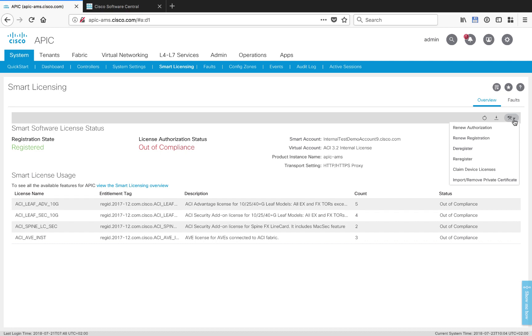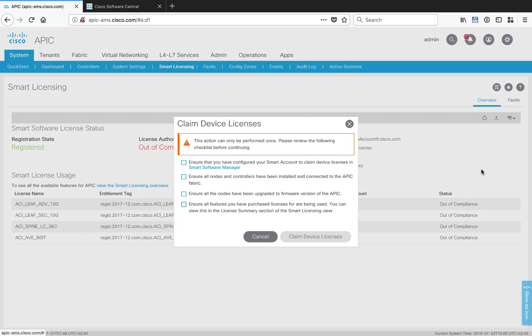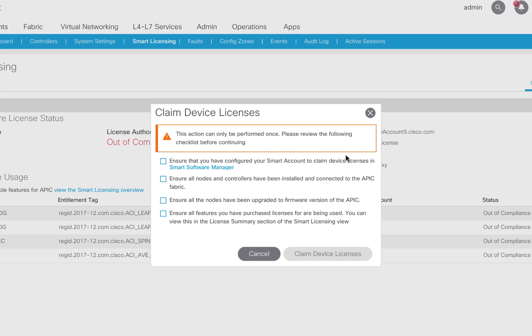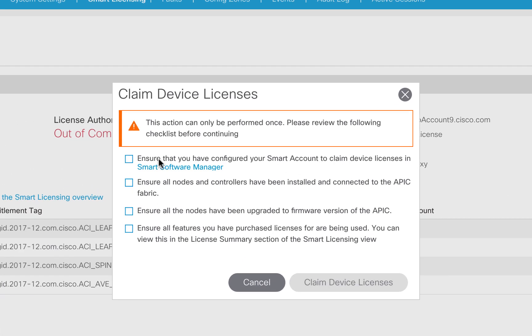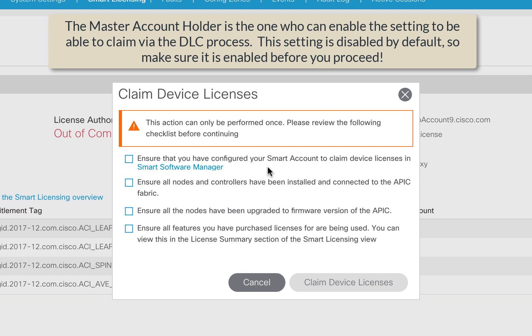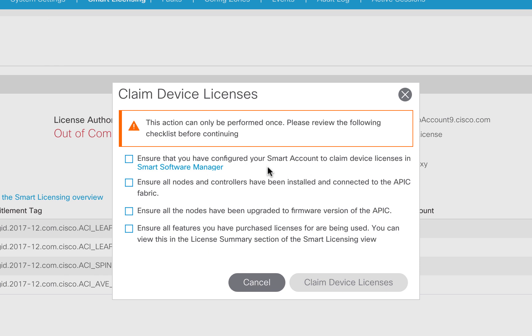The next thing we want to do is click up here in the toolbox and use the claim device licenses. This is very, very important that we review this very carefully because there are four steps that we need to make sure that we have in place before we go to the next step. Seriously, follow these instructions. Don't deviate from the process. The first is that you've already configured your smart account to be able to claim device licenses. That's part of the administrator settings of a smart account that you could click as part of a preference. That's already been done for me. The second is ensure that all nodes and controllers have been installed and connected to the APIC fabric. Don't forget that remote leaf that you've got over there that you forgot to connect. Get everything you have connected up and running and registered to APIC. Make sure that all of those nodes have been upgraded.